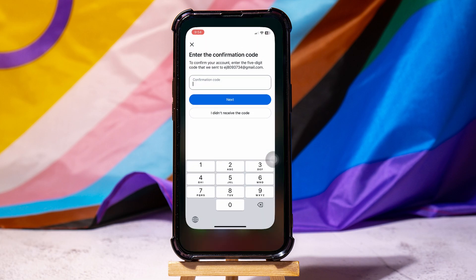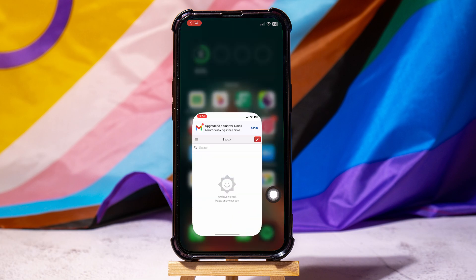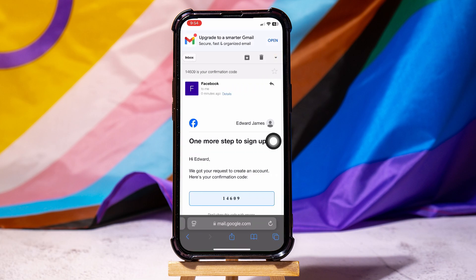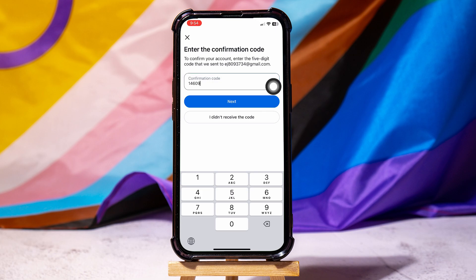Now, go back and open Gmail on your browser. Check the mail that was sent to you and copy the 5-digit code from here. Go back to the previous page on Facebook again and paste the code over here. Then tap on Next.